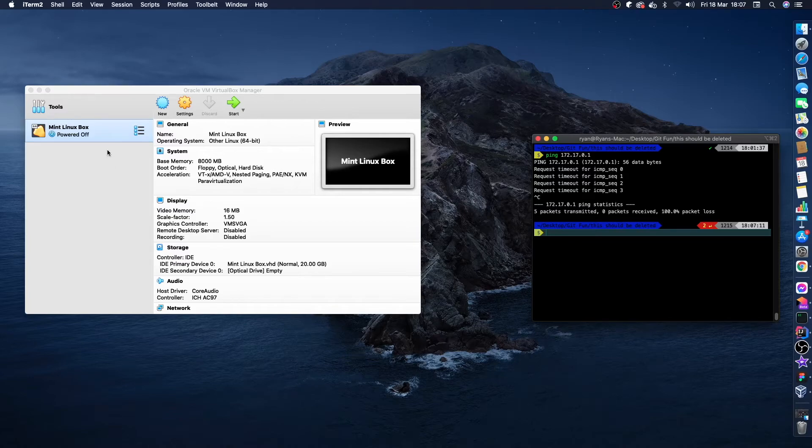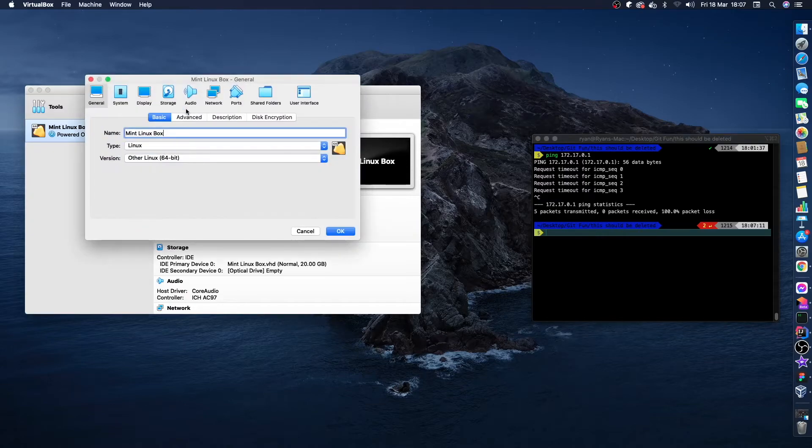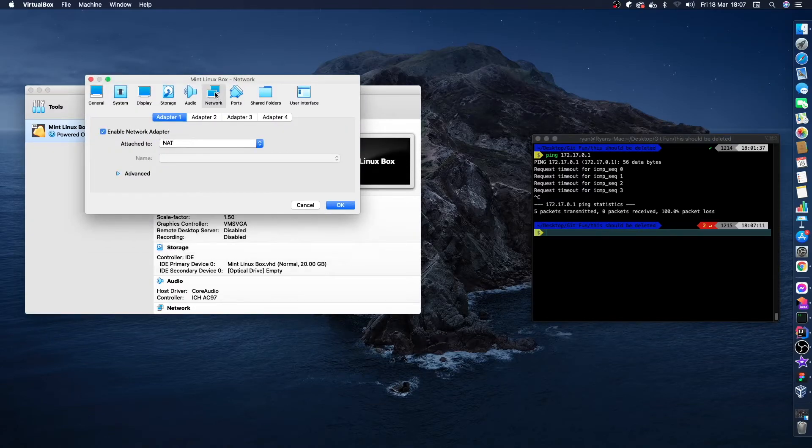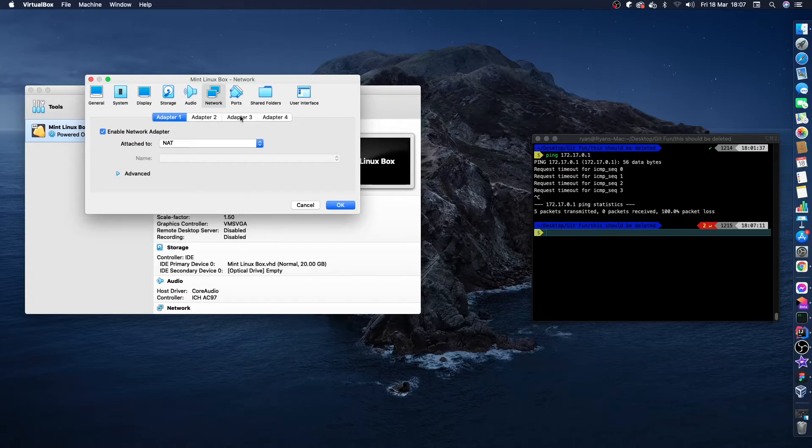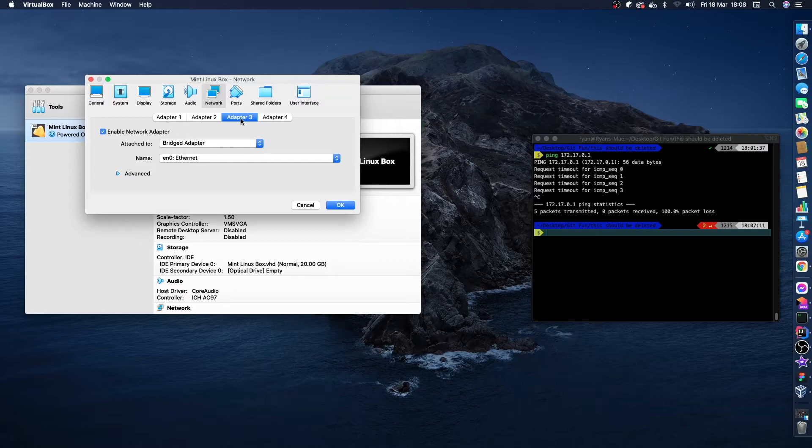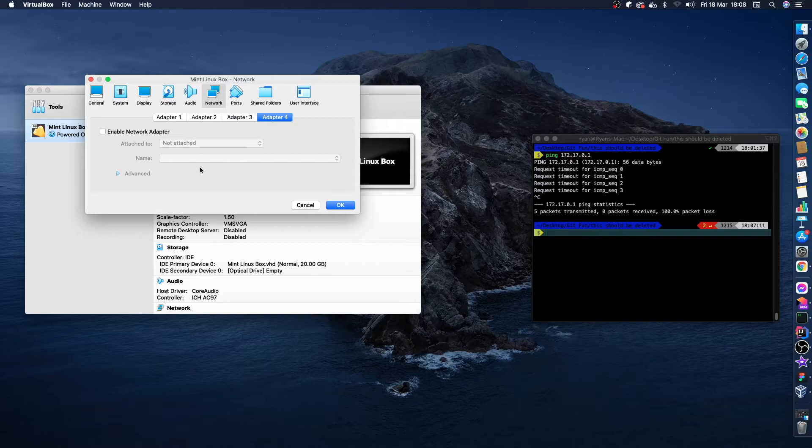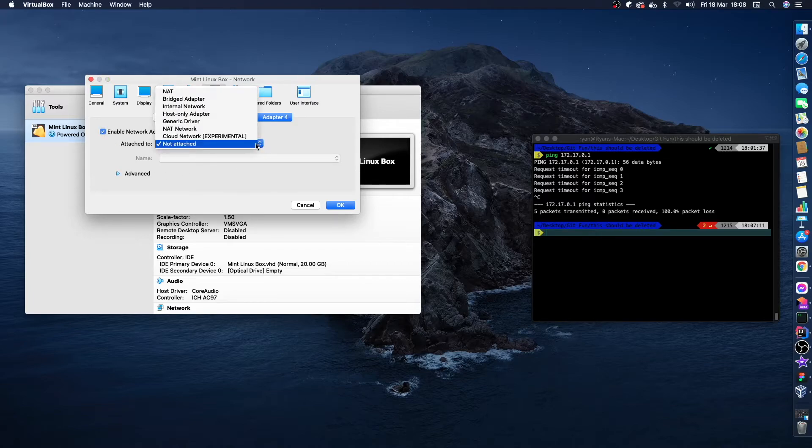And then within our Linux box or whatever you're using, we want to go into settings. And then once we go to settings we want to go to network, and then we want to go to adapter 3. And I'm going to enable this network adapter. Now if you go to your adapter 3 it might have nothing in it, it might look like this, it might have attached to nothing, no name, nothing in advanced.